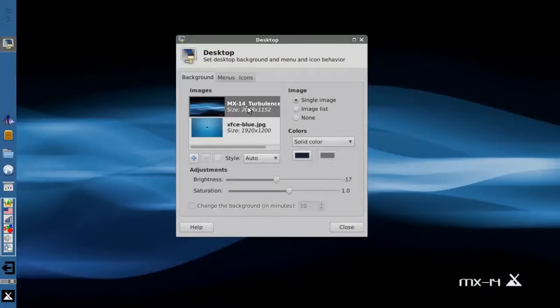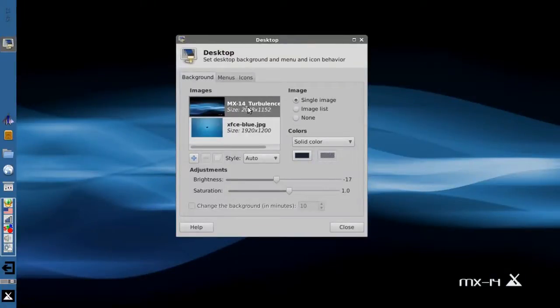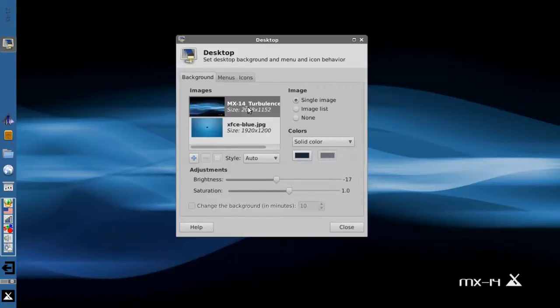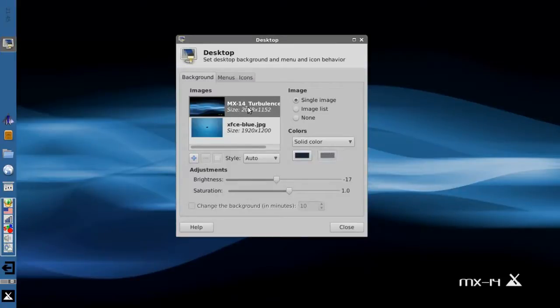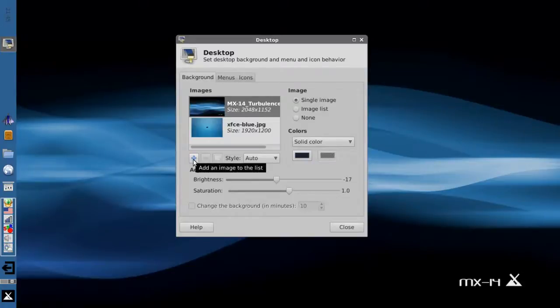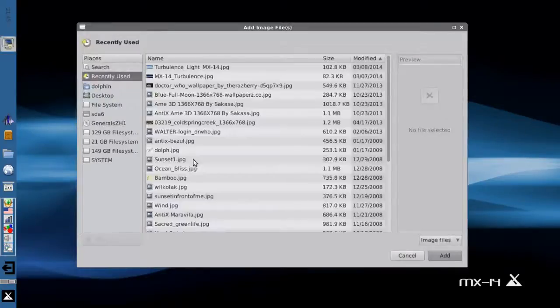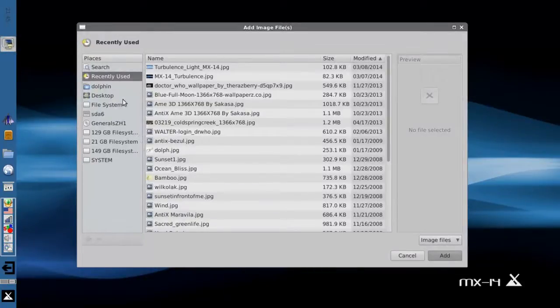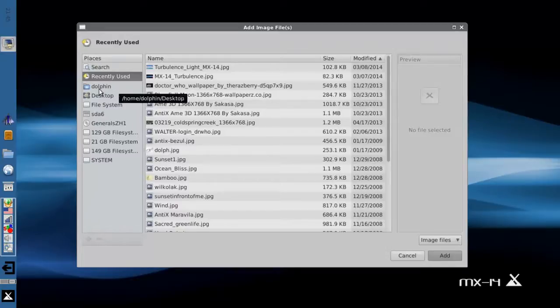Now there is one little quirk with the background chooser here. If you choose a different background and come back to it later, turbulence may not show up. It's a weird issue. The MX folks are working that out. But you can navigate back to the wallpaper by clicking this plus button and navigating your file system to wherever the files are stored.